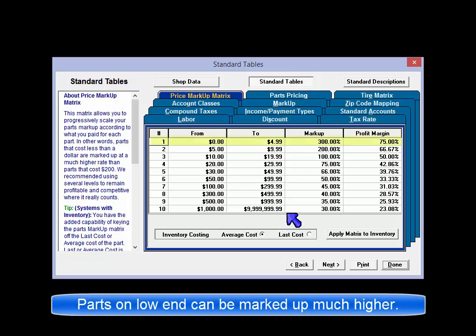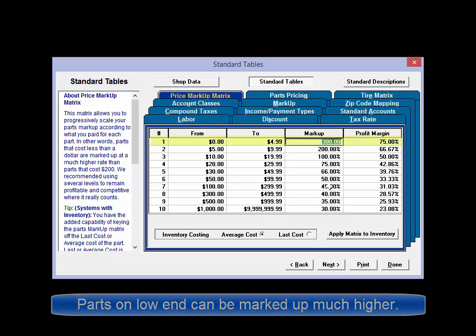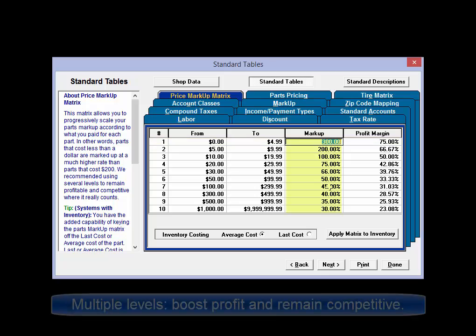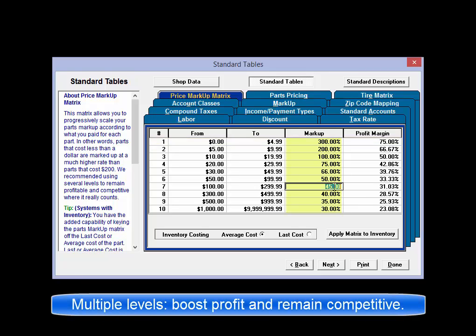In other words, parts that cost less than a dollar are marked up at a much higher rate than parts that cost perhaps $200. We recommend using several levels to maintain and improve profitability while remaining competitive where it counts.